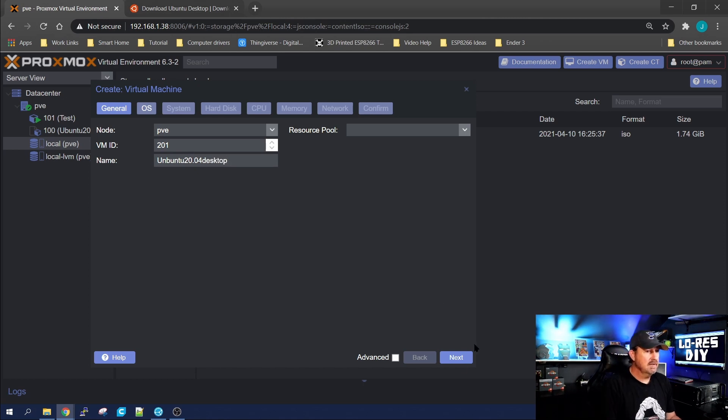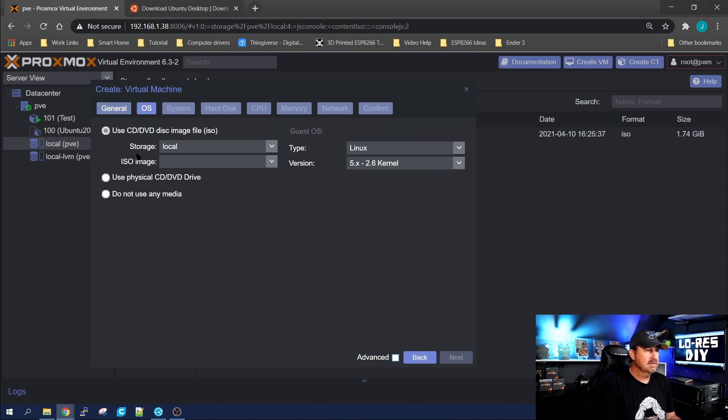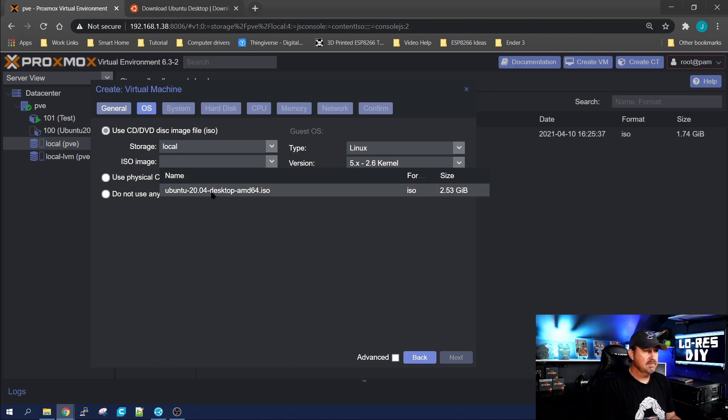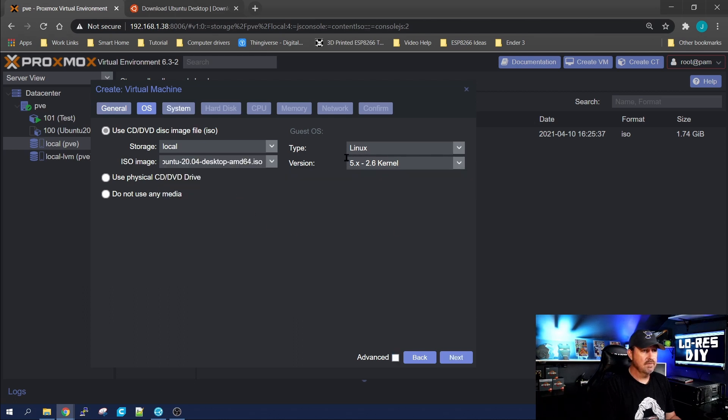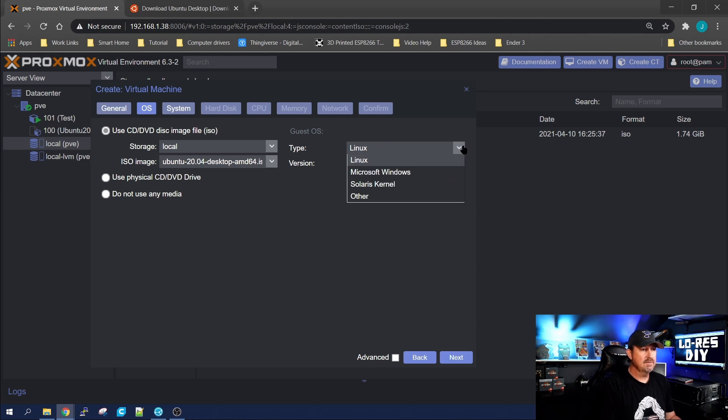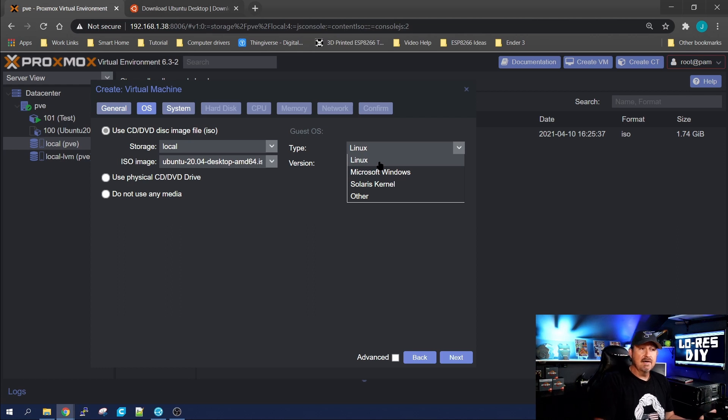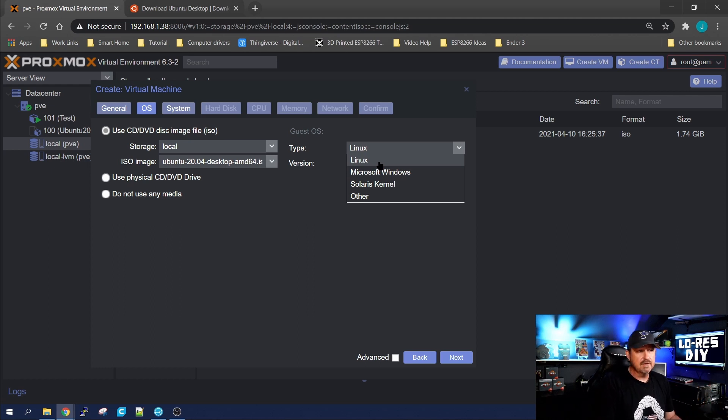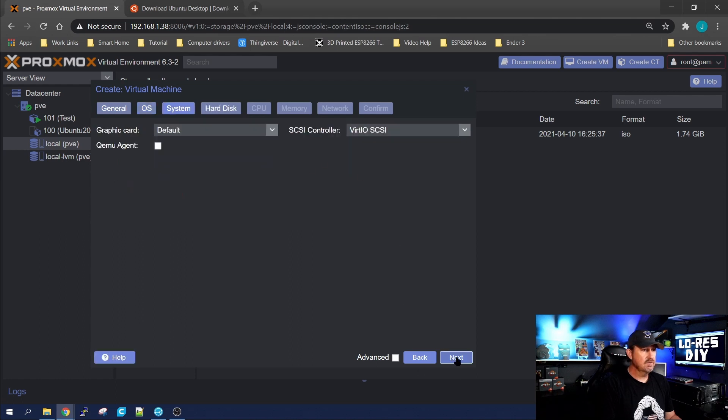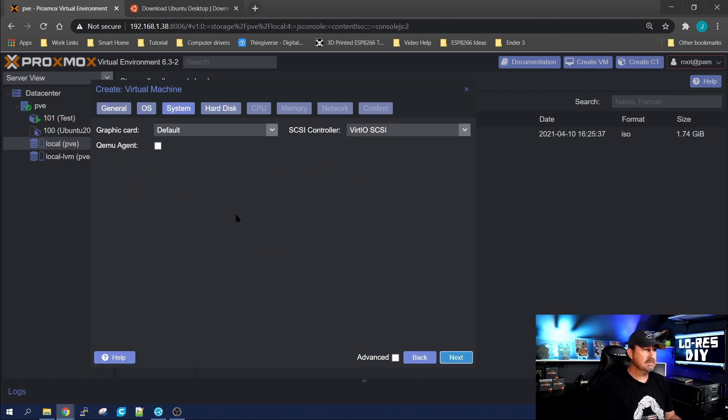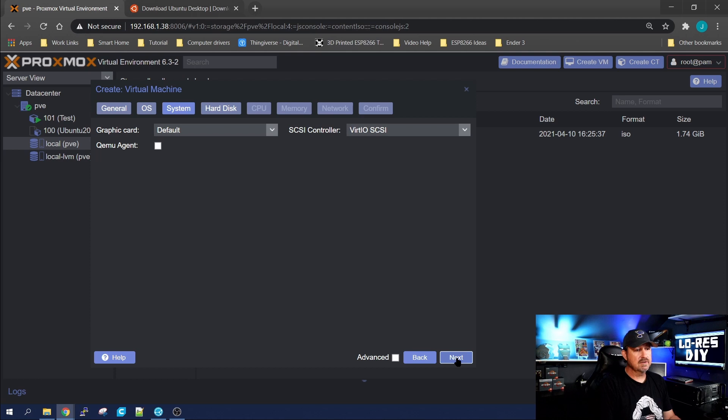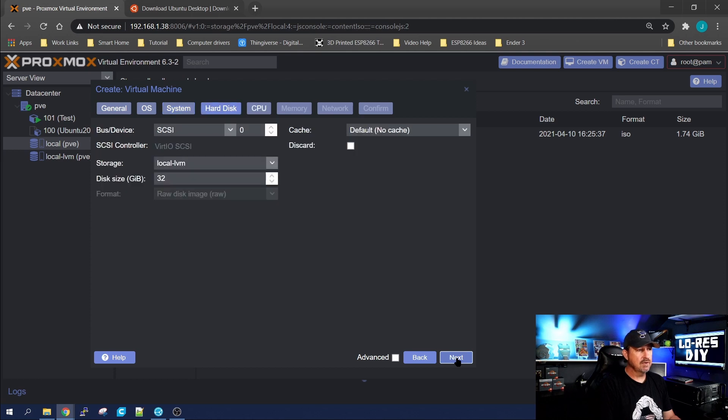We're going to go ahead and click next for your ISO image. We're going to pick that Ubuntu 20.04. It's Linux, so we're going to click that to Linux. If you wanted to do Windows, you would change it to Microsoft, and I have a video on it which I'll link right here for you. So, Linux, we'll click next.